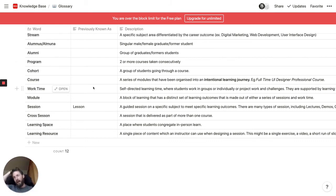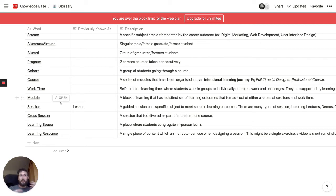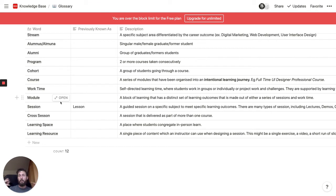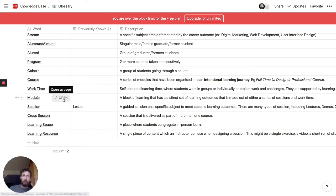It doesn't really make sense to do that every time you mention one of these terms, but in certain cases — like onboarding for new hires — it's really, really useful to be able to, while you're writing normal copy and you mention a new term, just turn it into a link which comes here to the canonical description of what that term means.